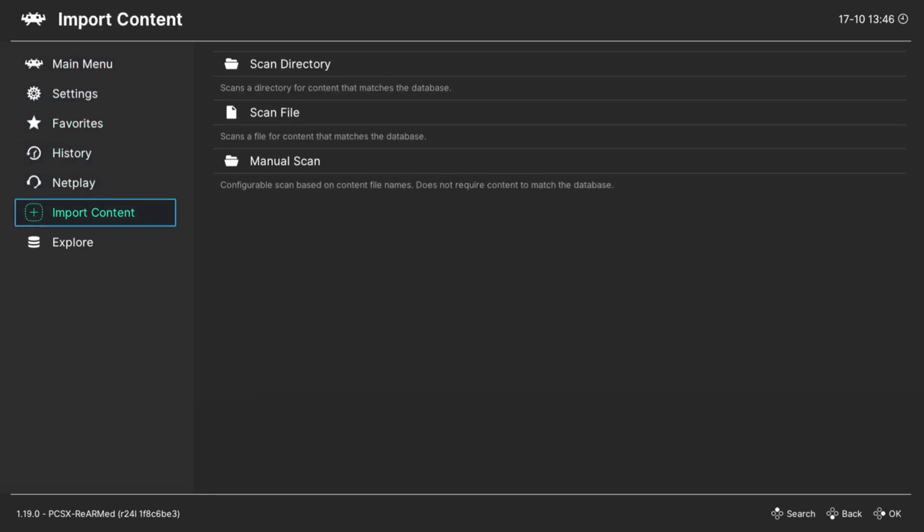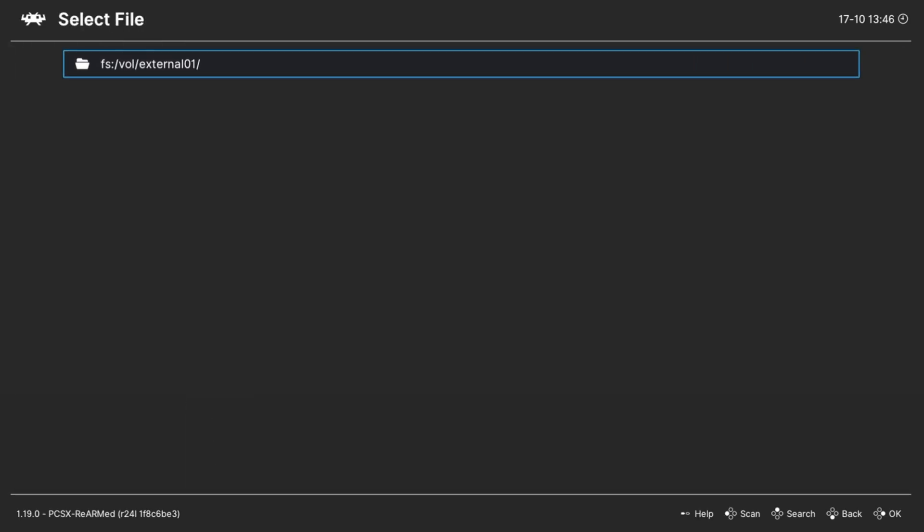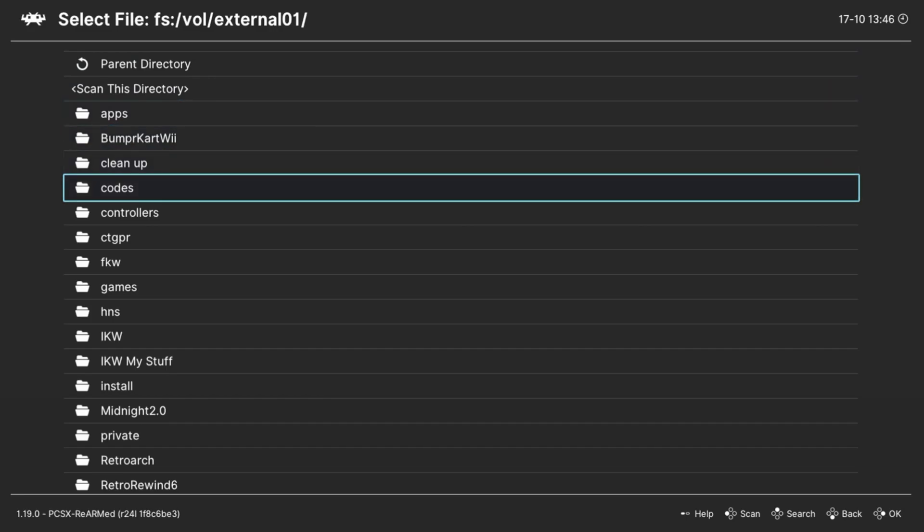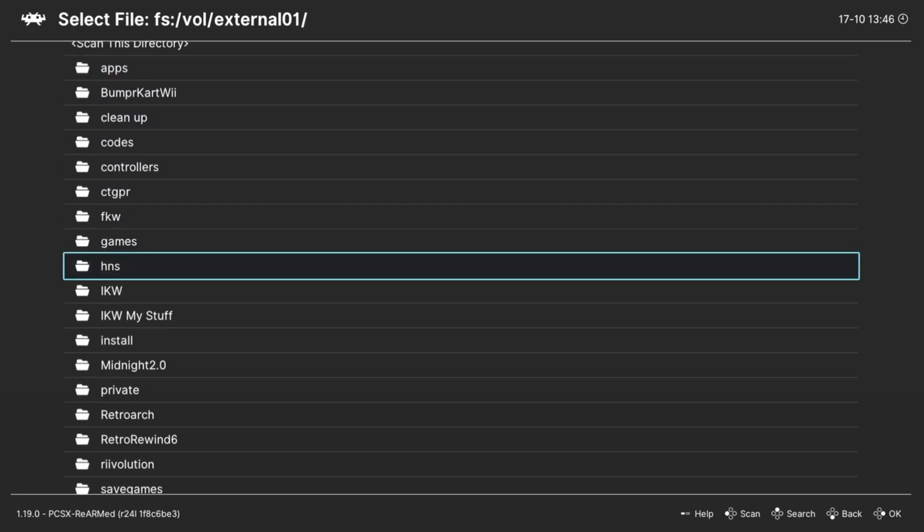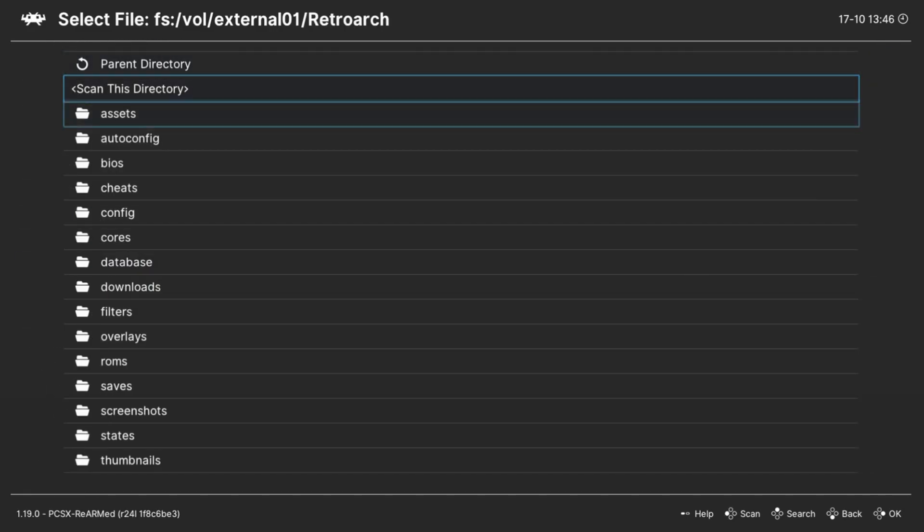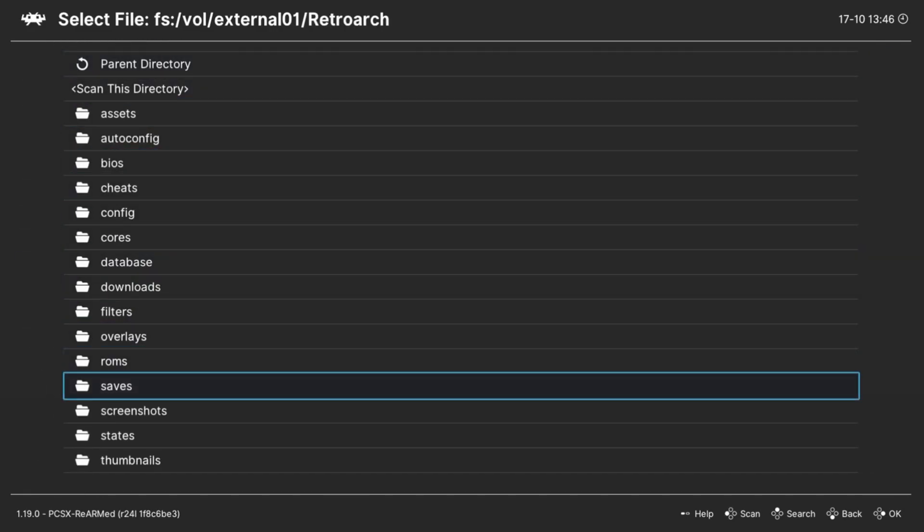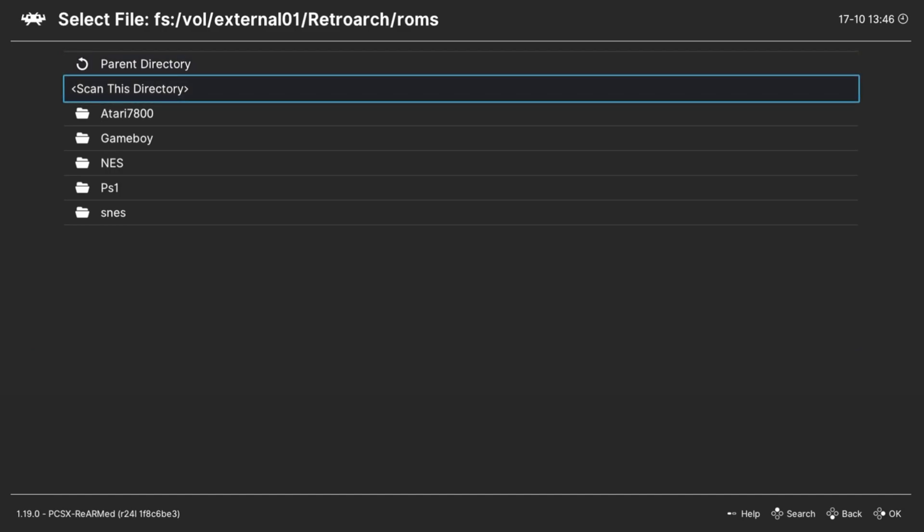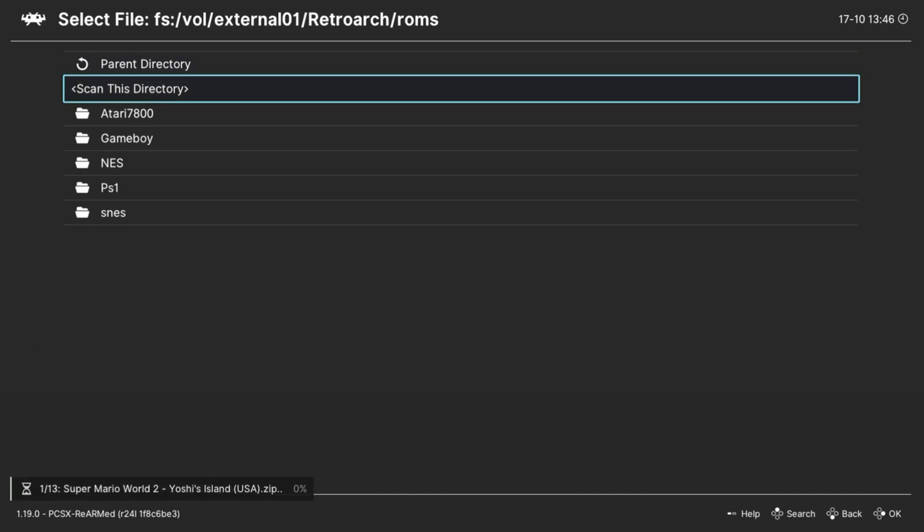Instead of going to Load Content right away, if we go down to Import Content, go to Scan Directory, and then go through your SD card just the same way we just did—go to your RetroArch, go down to your roms folder—and we will just press A on Scan This Directory. It will scan all your ROMs. May take a little bit depending on how many games you have in there and how big they are.